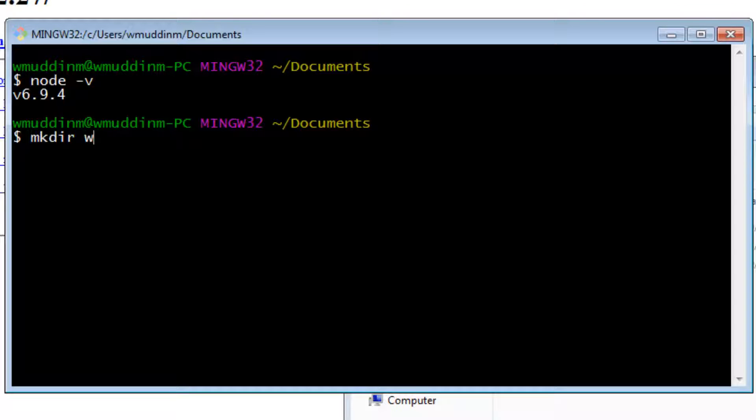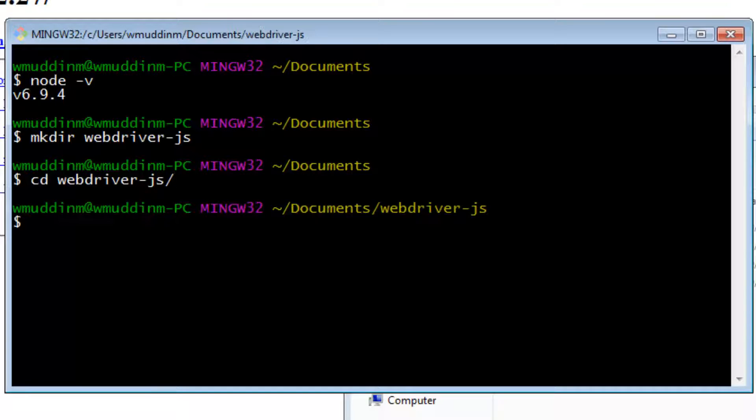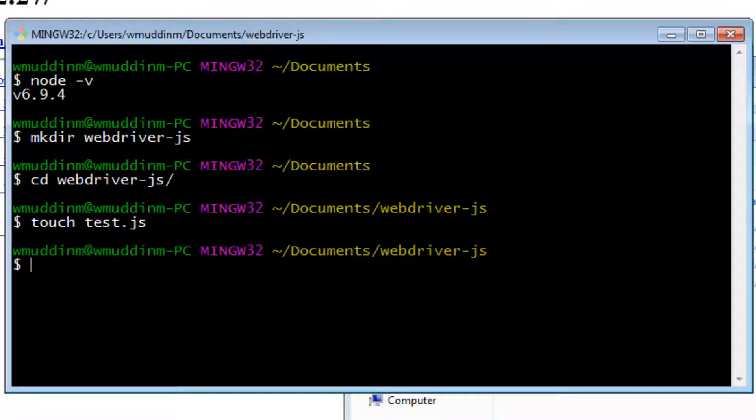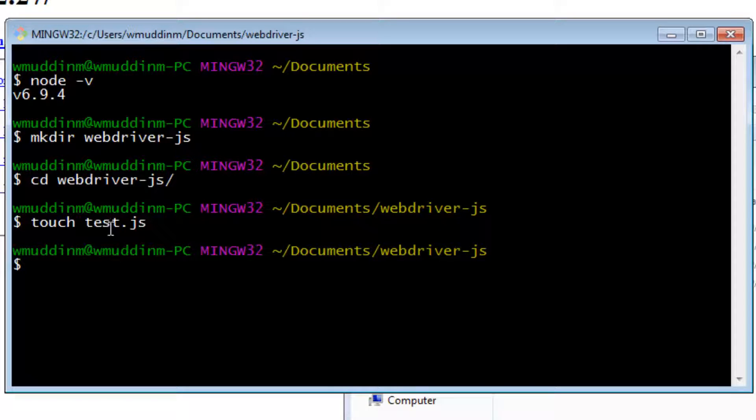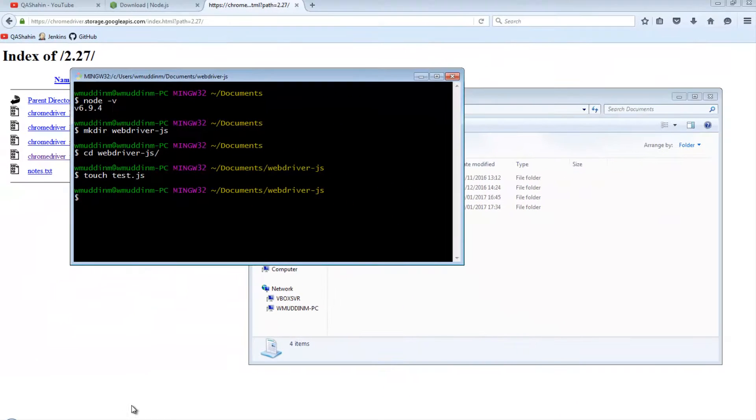We're going to say webdriver-js. And let's go into that. And in this directory, we are going to create a very simple file. We're going to say something like test.js.